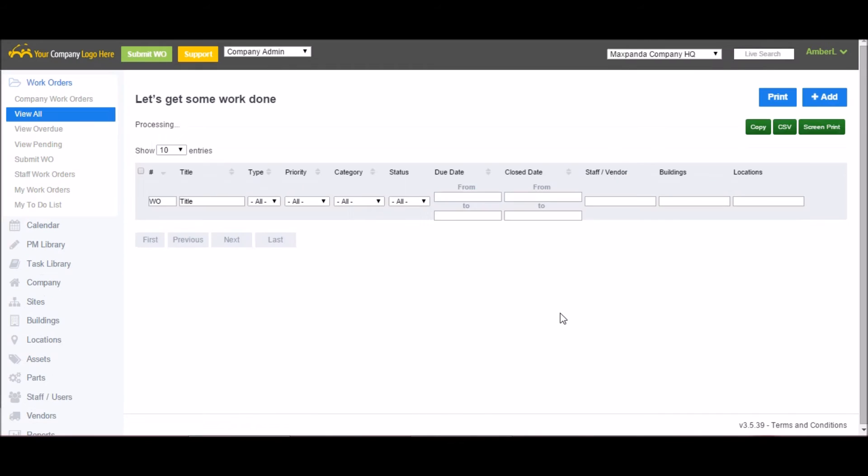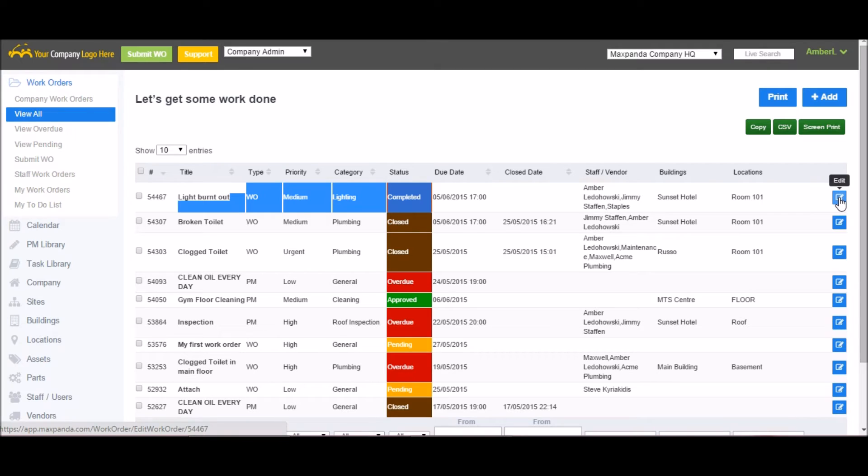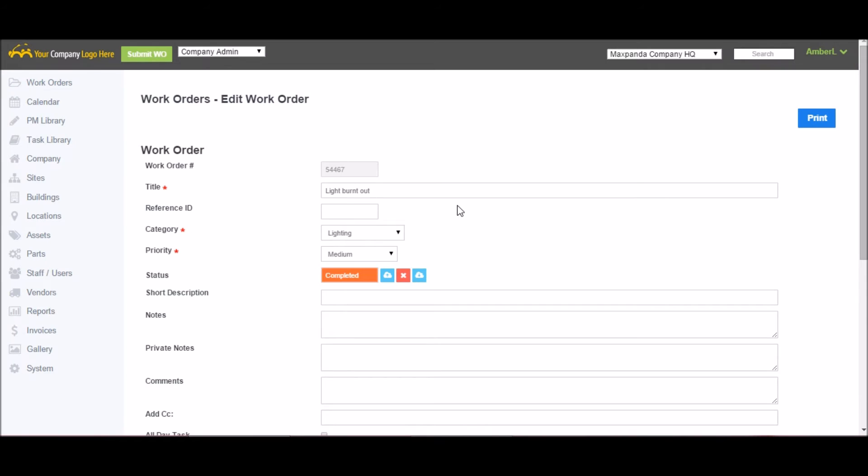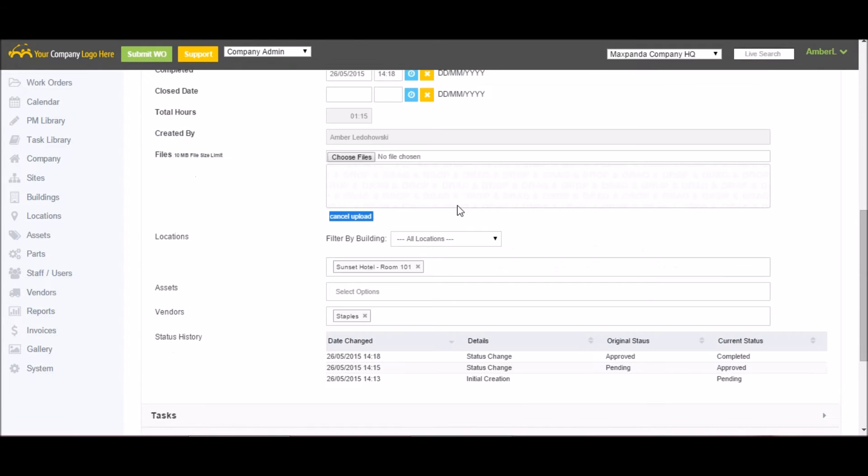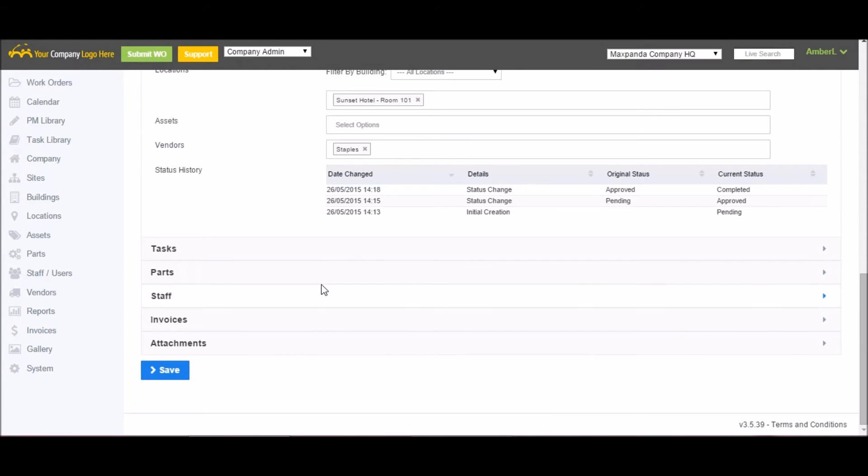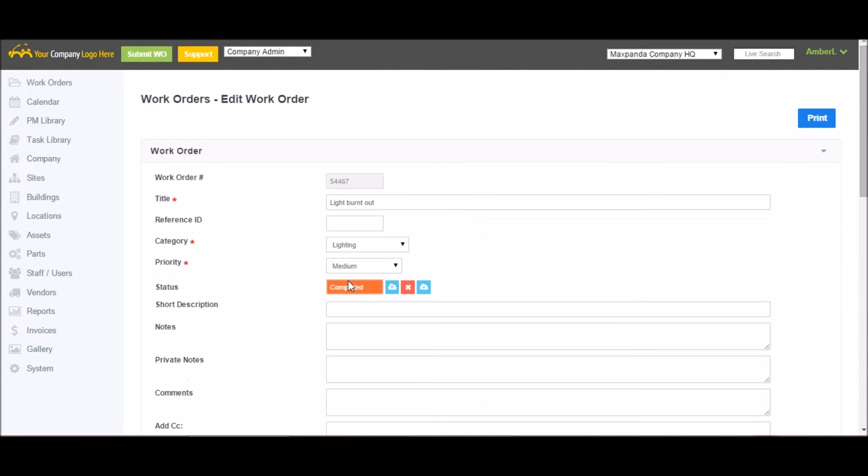Going back to the company admin role, when I log in again, I can see that the work has been completed. As a company admin or company editor, I'd want to open that up one more time just to give it a brief look over. Make sure everything is filled out to my satisfaction, check over their hours and parts used, and if I'm completely satisfied with the work order, I'd want to close this.